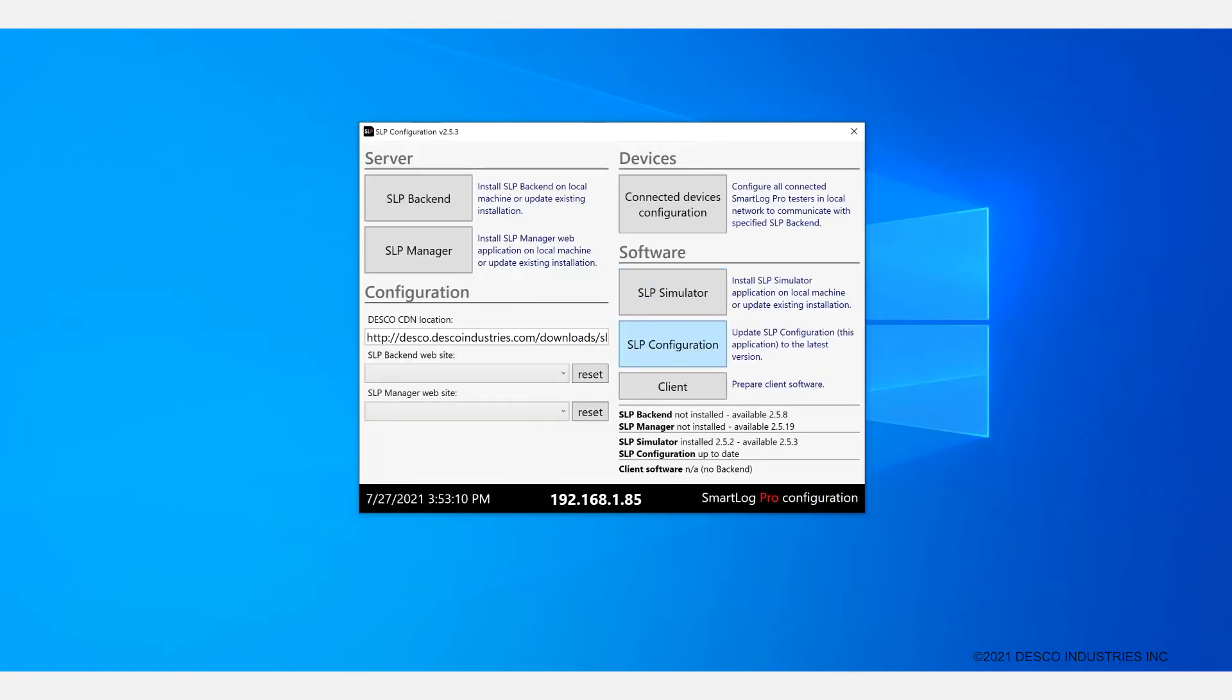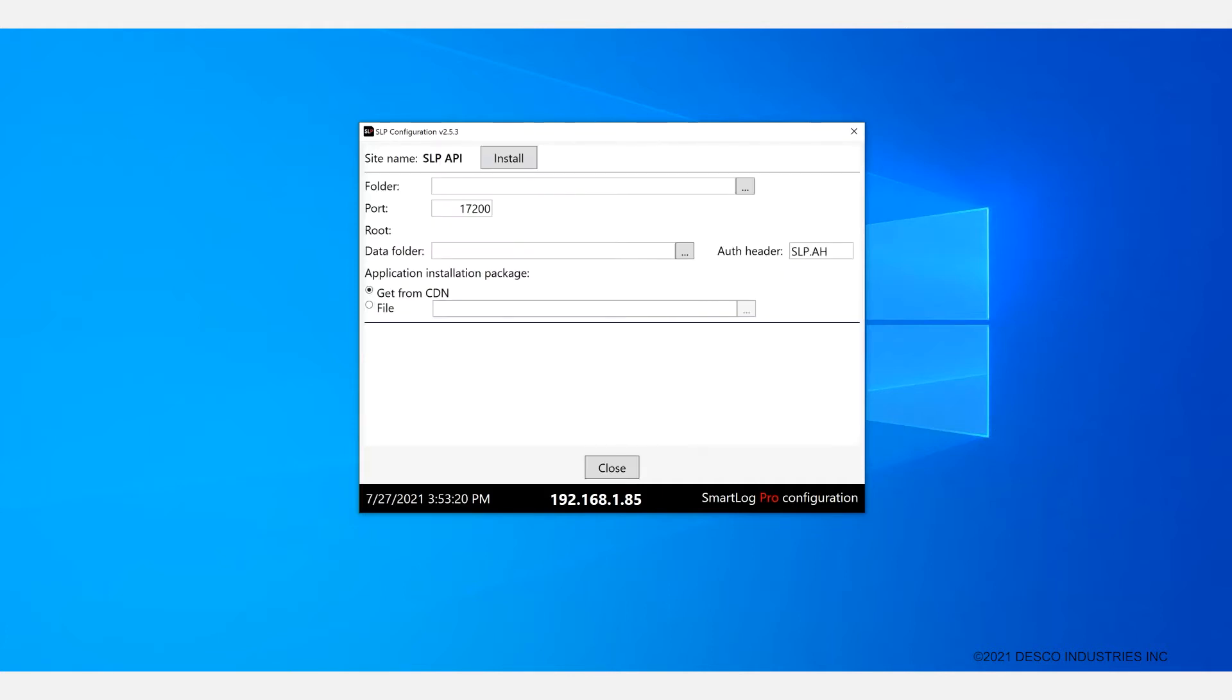Once you open up the SLP Configurator you will want to install the backend first and then the manager. To install the SLP backend you will want to go here.